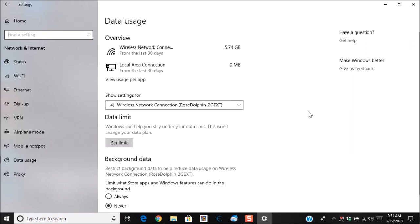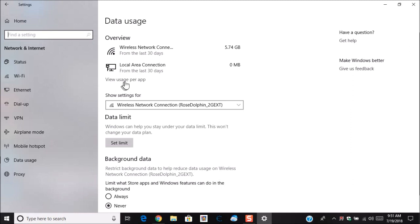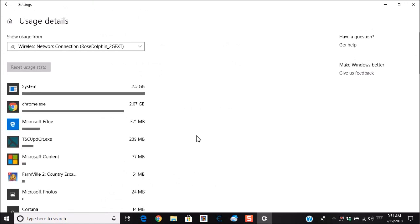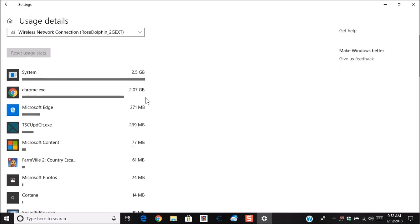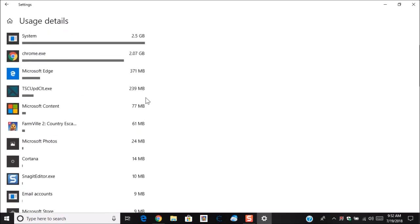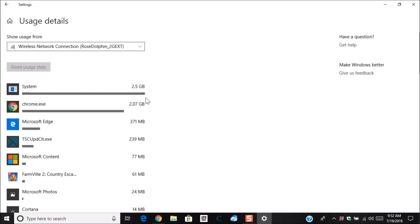So what you'll do is you can also show down here where it says view usage per app. This gives you a complete detail as which app is using all your data. As you can see here the system is what's using all the data. And this is what a lot of you folks have been out there complaining about because of this. And you're having to pay all this extra money every time you go over. But this right here will help narrow down exactly which application is using a certain amount of data.